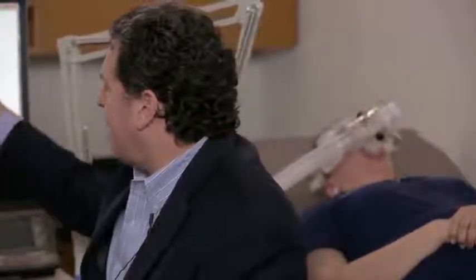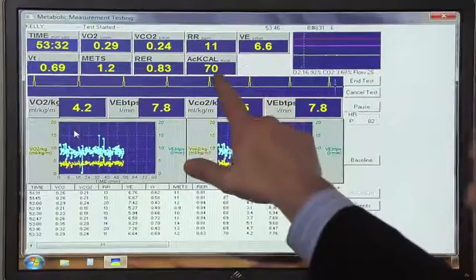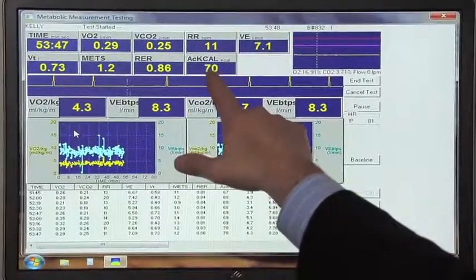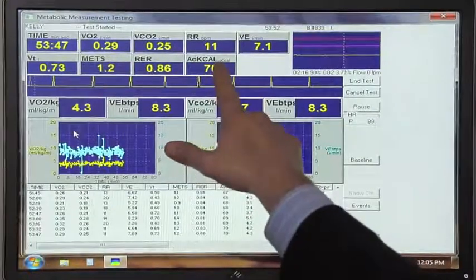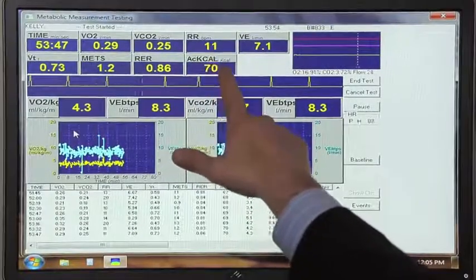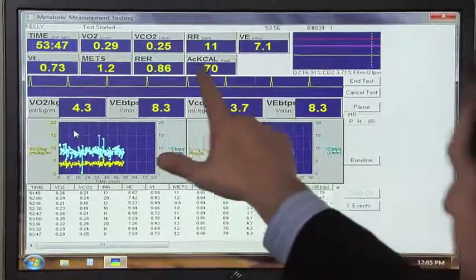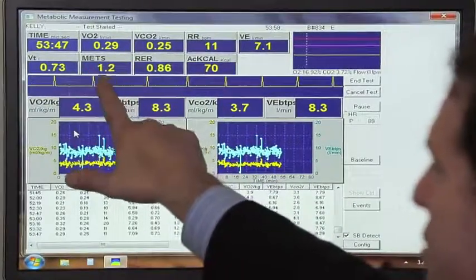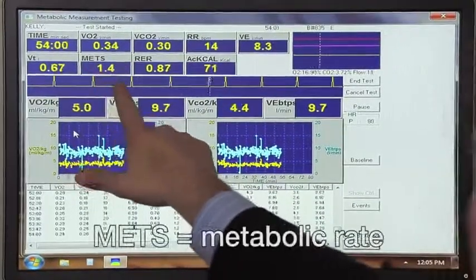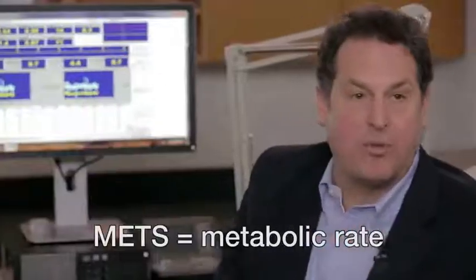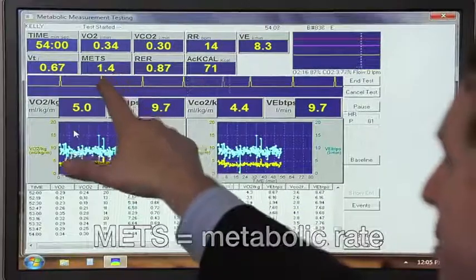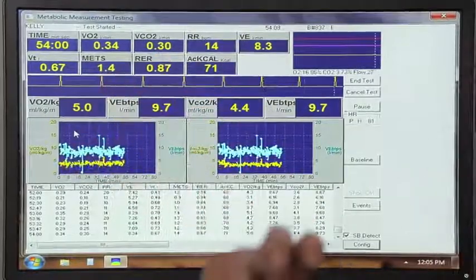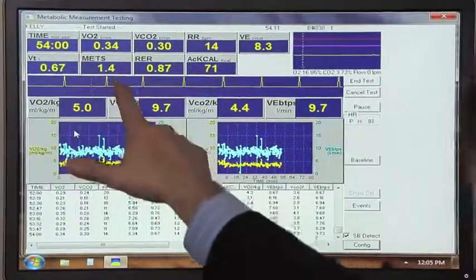Since we started this test, Stephanie has consumed just resting 70 calories of total energy expenditure, and that represents her metabolic rate, which is abbreviated as METS. One MET represents a resting metabolic rate, and you can see she's very close to being what we would classically define as rest at 1.4 METS.